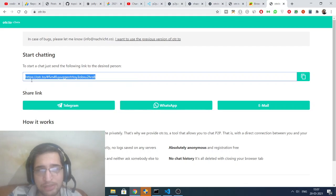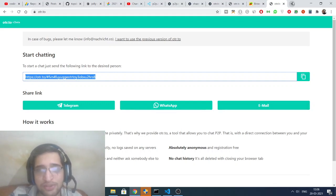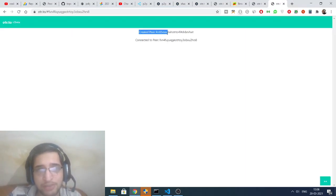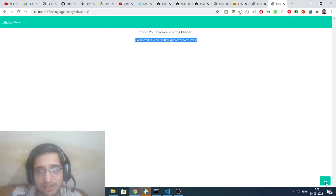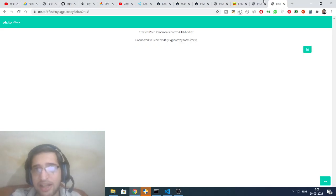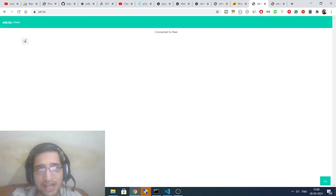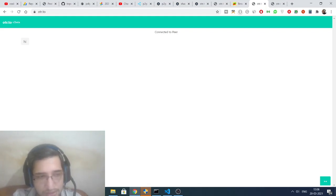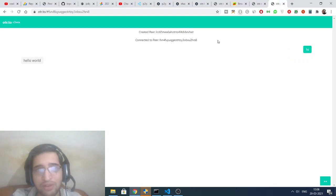You just need to share this link with your friend. Copy this link by right-clicking and clicking the copy button. You can also share it through social networks like Telegram and WhatsApp, or send it via email. If you open this inside a new tab, you will be automatically connected — once the peer-to-peer connection is established you will see 'connected to peer'. Let's type a message — 'hi' — and you will receive a notification. Then I type 'hello world' and you can see we are successfully connected.